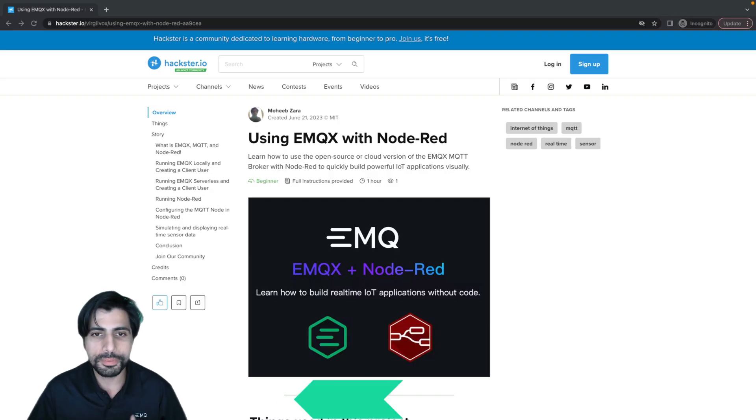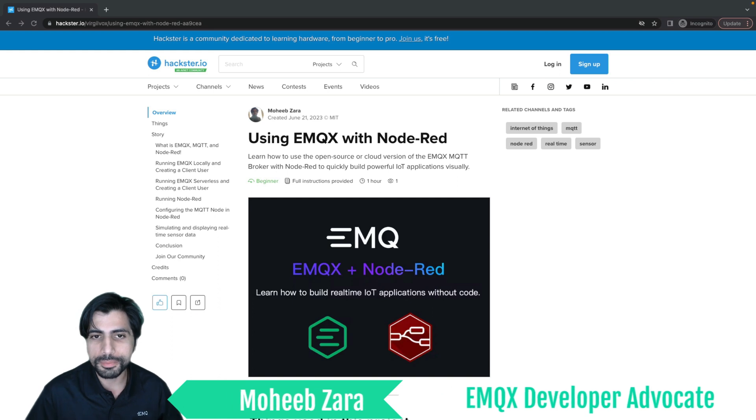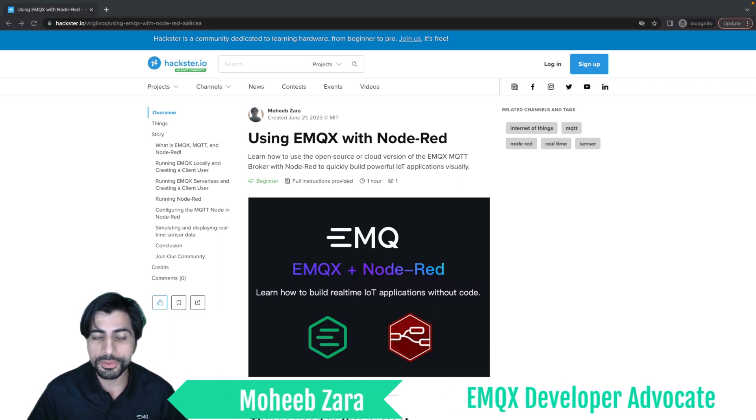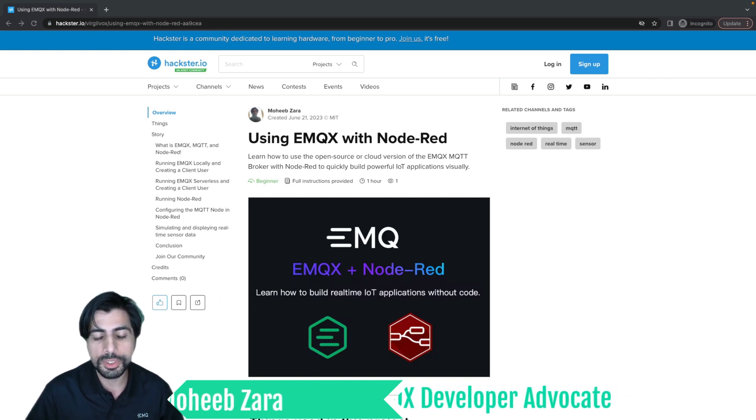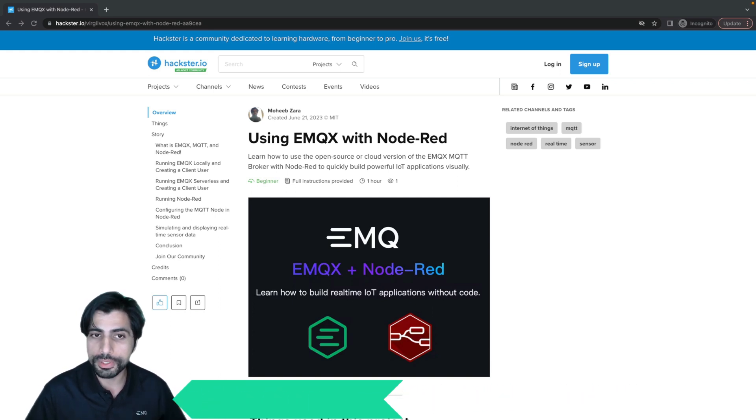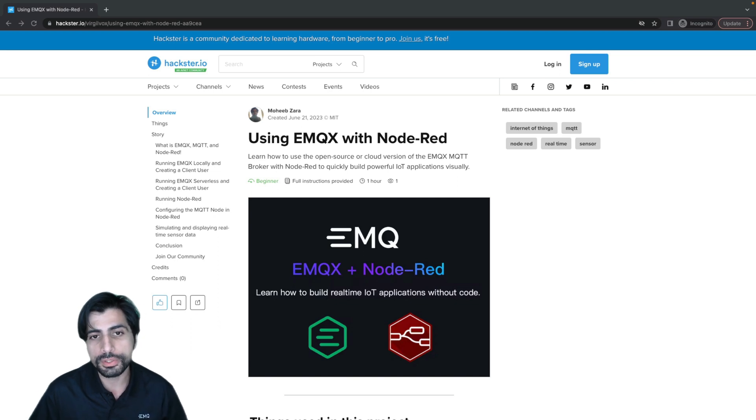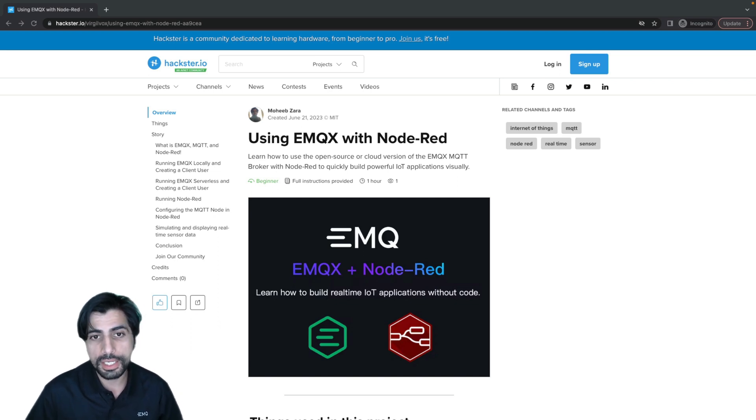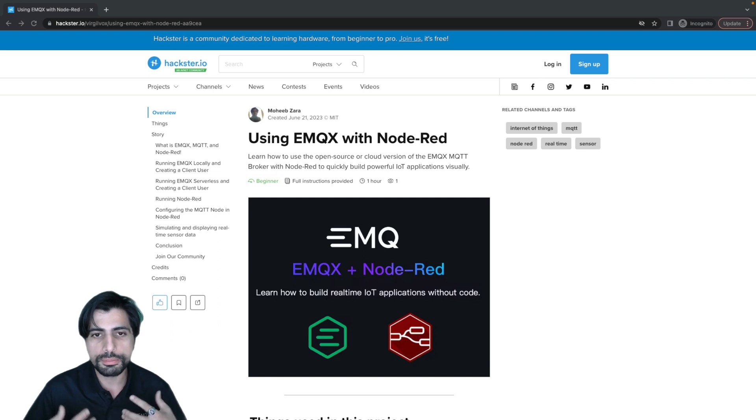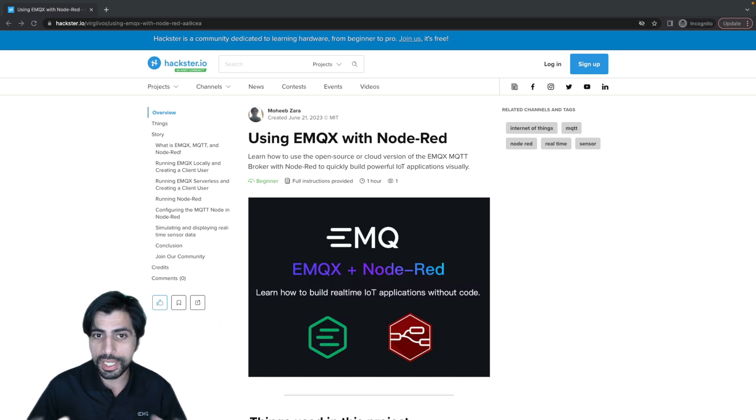Hi, my name is Mohib Zahra, and I'm a developer advocate with EMQ Technologies. Today I'm going to walk you through connecting EMQX, our open source MQTT broker, with Node-RED, which is an open source platform for building powerful IoT applications using a flow-based programming environment. So you don't have to use any code if you don't want to.